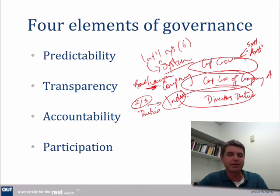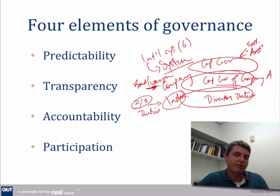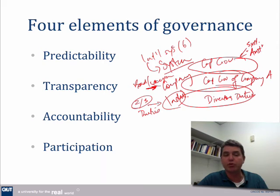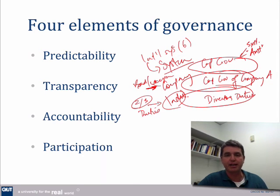Governance is also about participation. Several of those definitions talked about different stakeholders. So governance sets up the framework and processes that allow different groups and stakeholders to be engaged — either as members or shareholders who elect the directors, right through to other stakeholders who have accountability mechanisms through the law and other mechanisms.